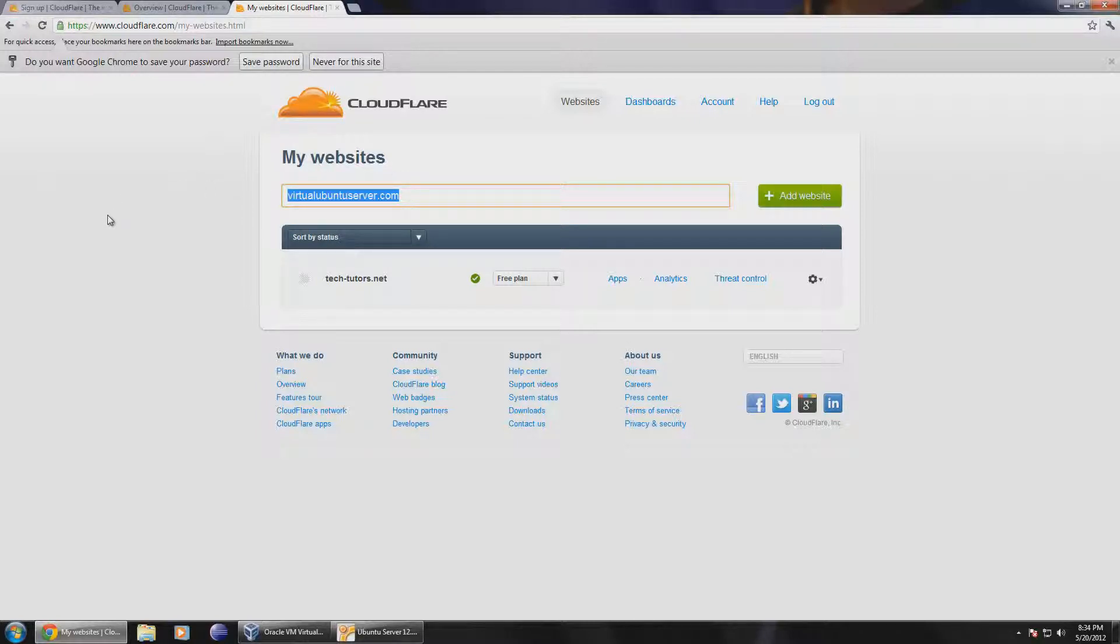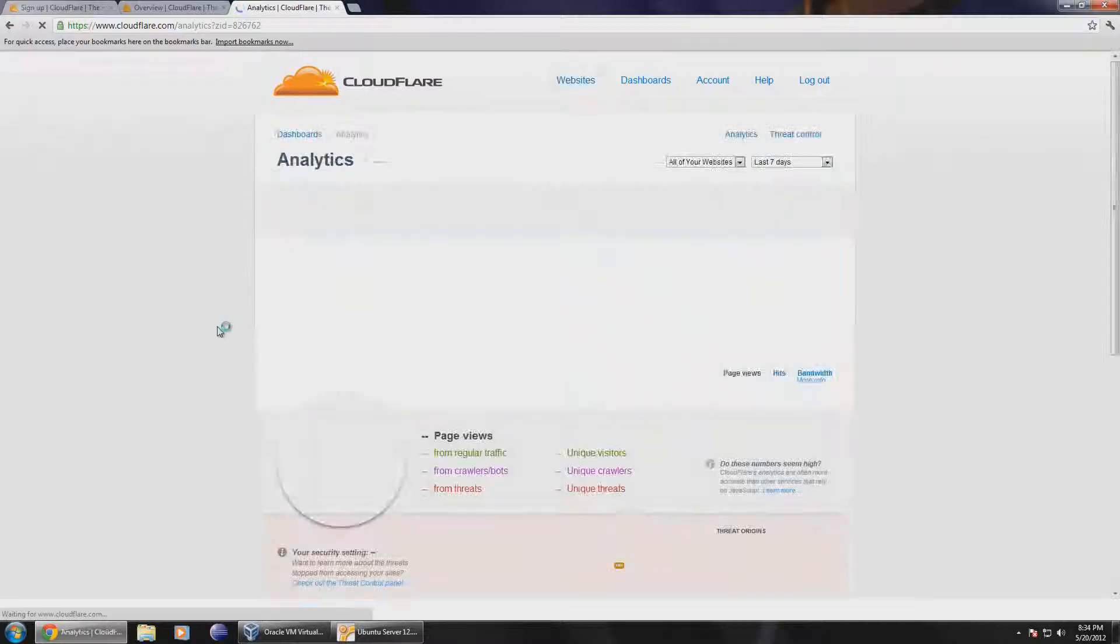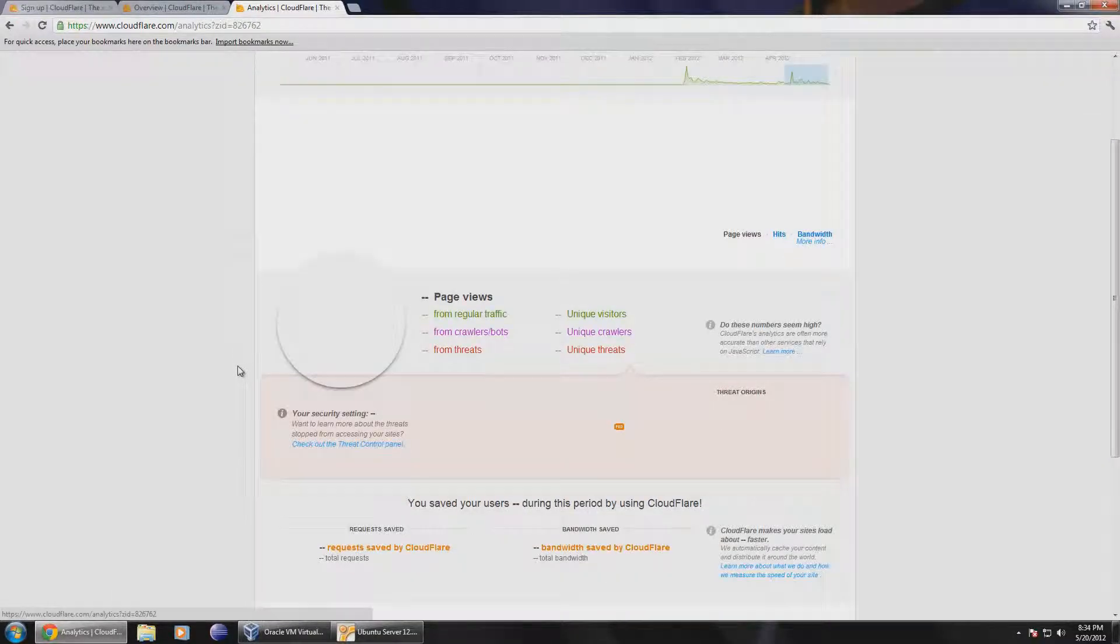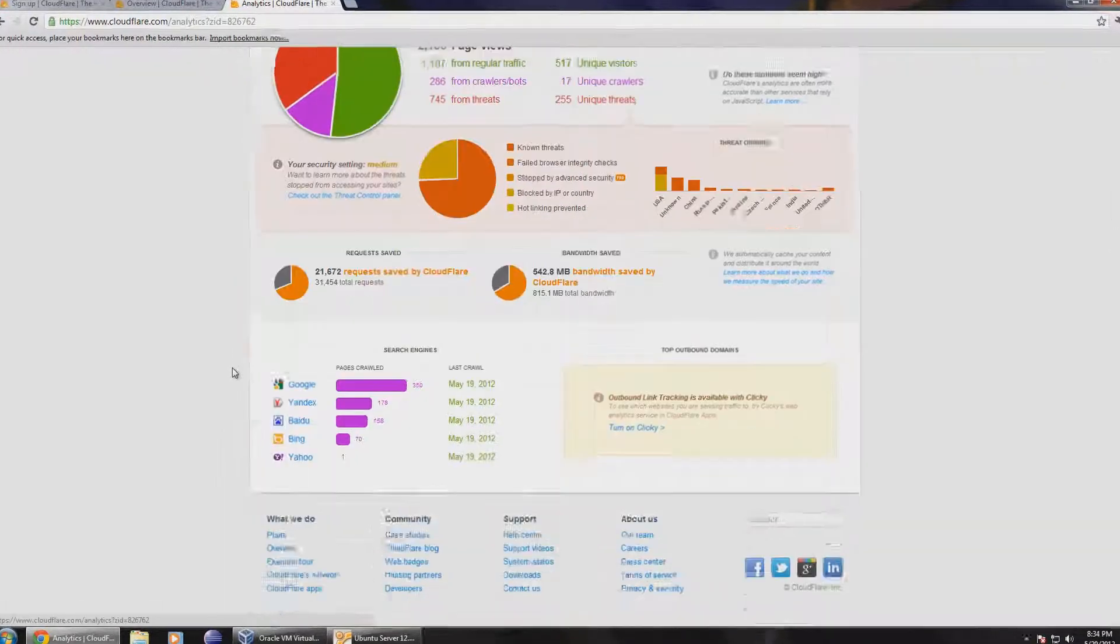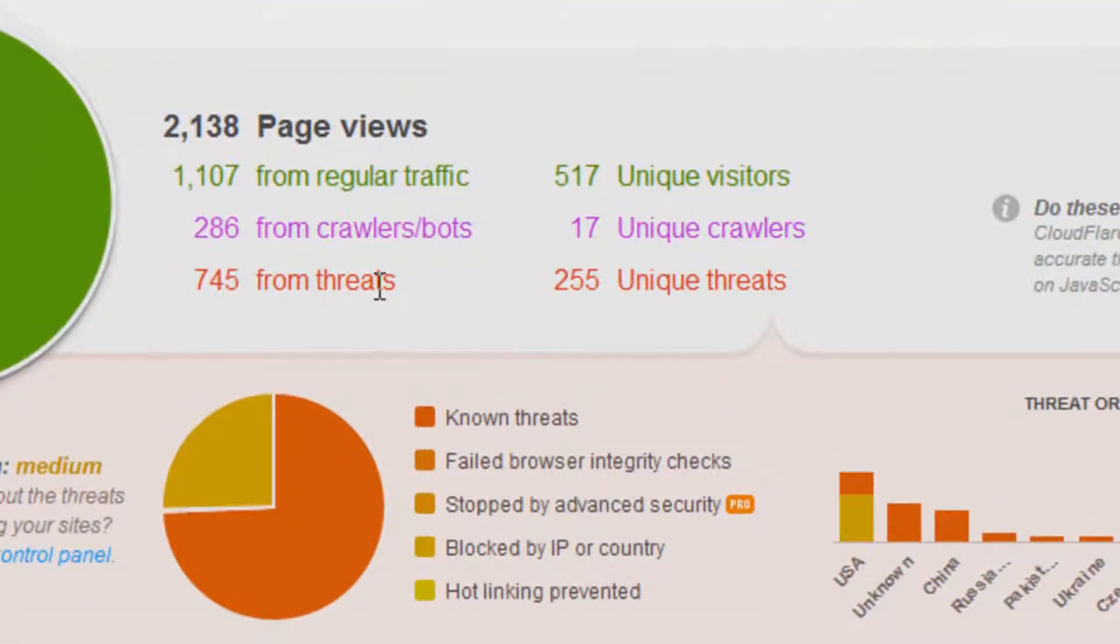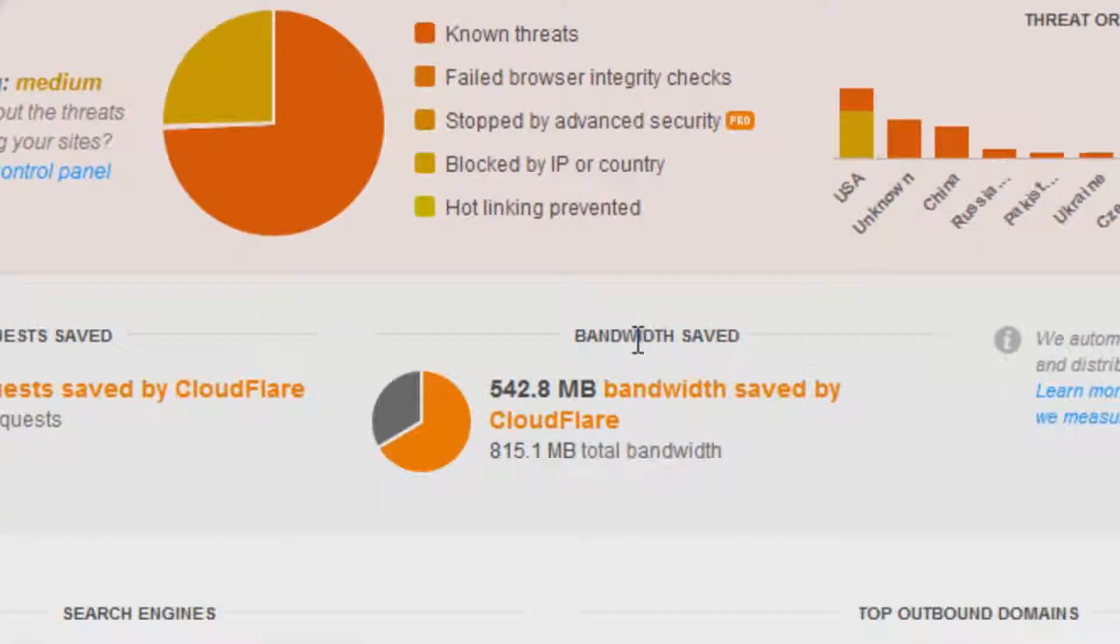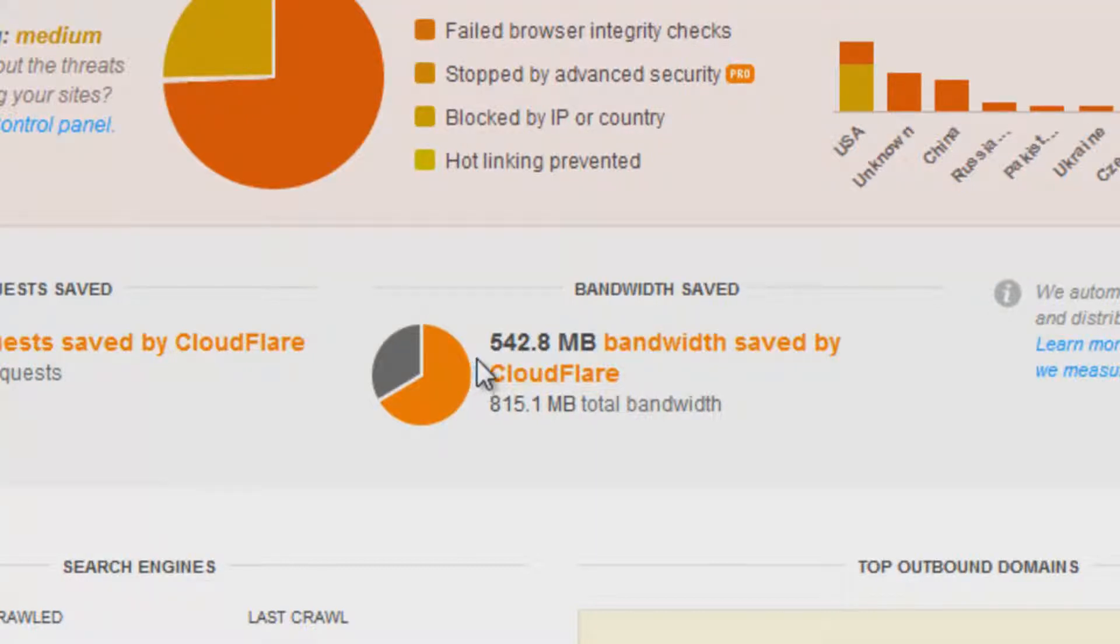I've seen a significant increase in speed, but more importantly, they give you a nice feature. If I go over to analytics, it'll load up our data here and actually say how many people came to this website and what they actually were. So you can see crawlers, regular traffic, and threats. And right here, this is interesting: bandwidth saved. It'll tell you how much bandwidth was saved by using CloudFlare's service.